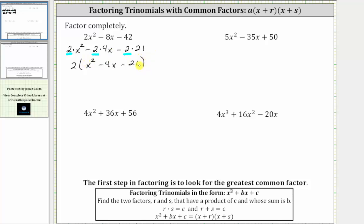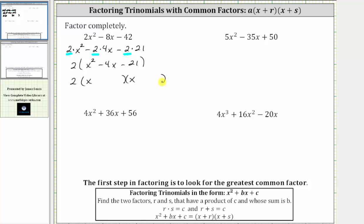Notice how the trinomial inside the parentheses has a leading coefficient of one, and therefore we can factor the trinomial further if we can determine the factors of negative 21 that add to negative four. We will have a factor of two and then two binomial factors. The factors of x squared are x and x. Since negative seven times positive three equals negative 21, and negative seven plus three equals negative four, the factors we need are negative seven and positive three. One binomial factor is x minus seven, and the other is x plus three. The trinomial is now factored completely.